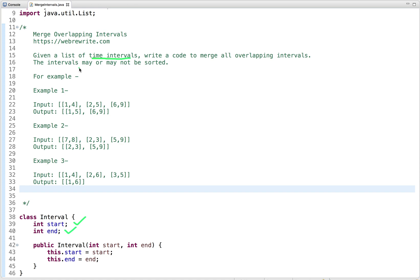So let's see the example. In the first example, you can see three intervals: 1-4, 2-5, and 6-9. Each interval has a start point and an end point. Once we merge the overlapping intervals, the output is 1-5 and 6-9. To understand this example better, let's draw a graph.